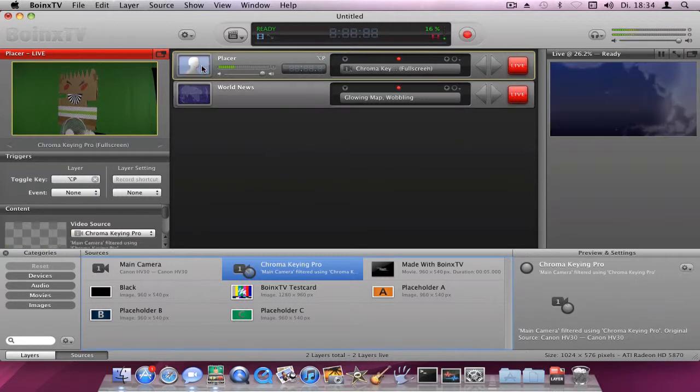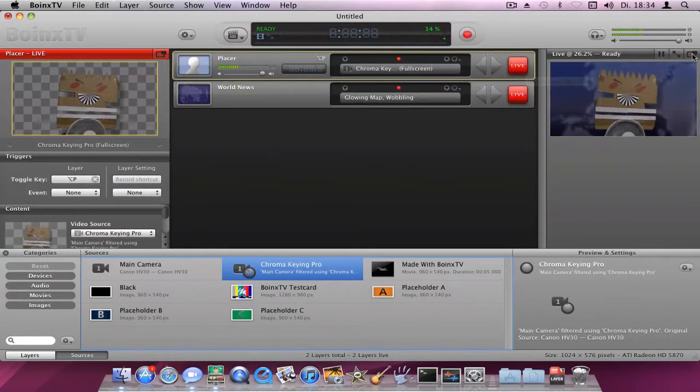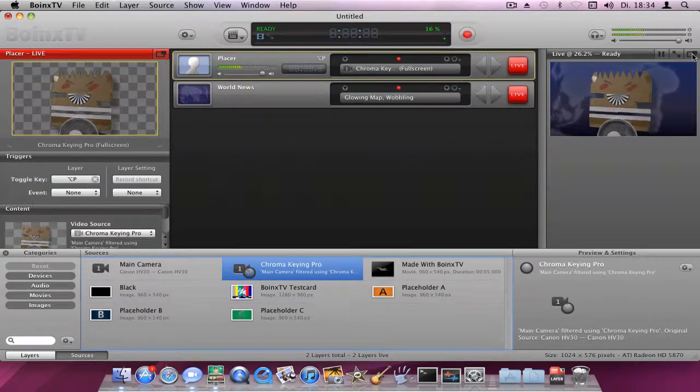And I have to admit, Carl, our resident Chroma King expert, looks pretty good here.